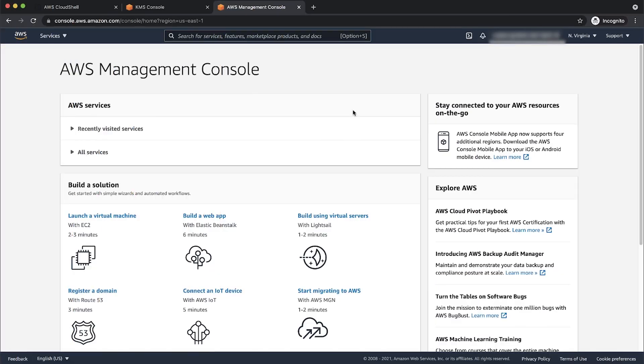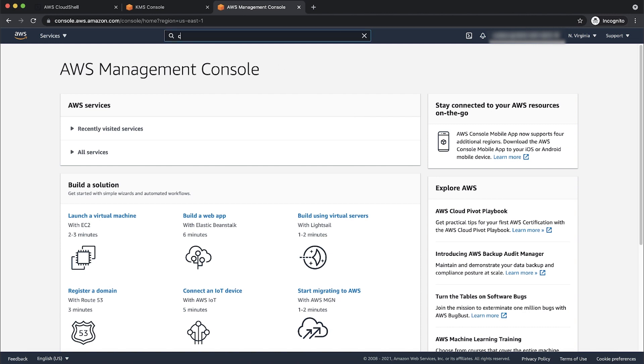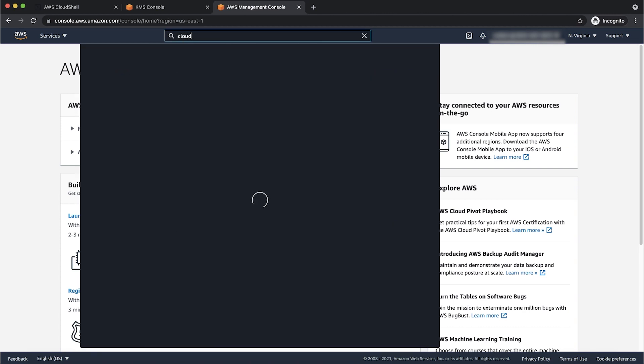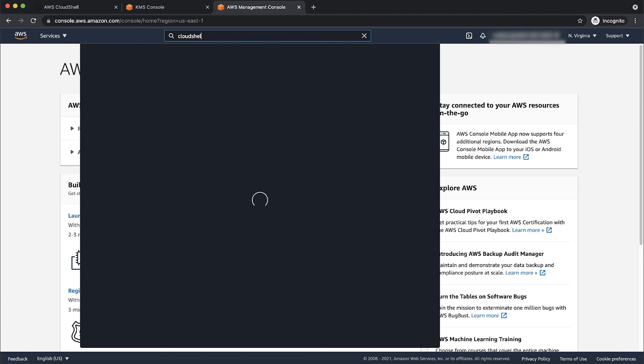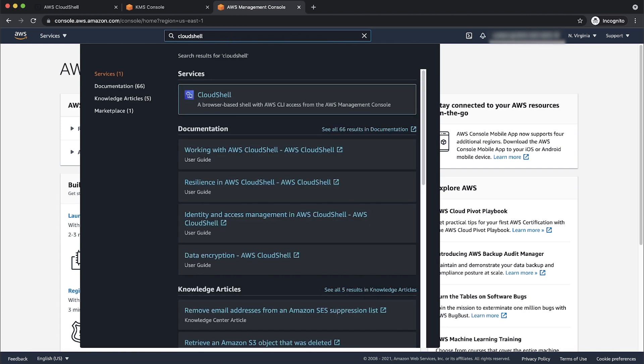Please note, if you don't see error messages on the console with the instance launch failure, you can run the describe instances command using AWS CLI or AWS Cloud Shell against the instance ID to get more information about the failure.